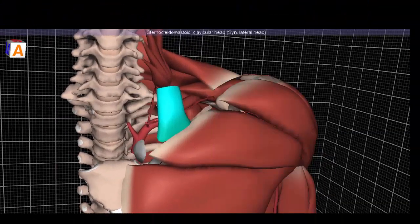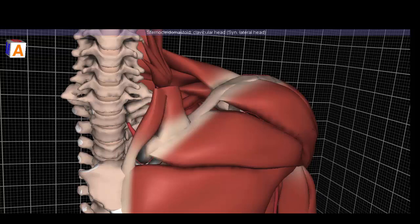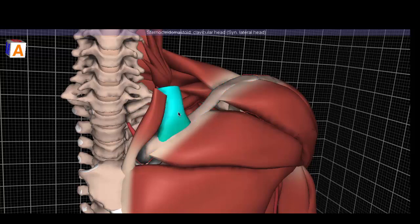We'll begin anatomy lab 9: the axilla. This corresponds to Grant's pages 30 to 39 in the Dissector 15th edition. First we will identify some of the bony structures. Right here is the clavicle, and this is the sternocleidomastoid, the clavicular head.